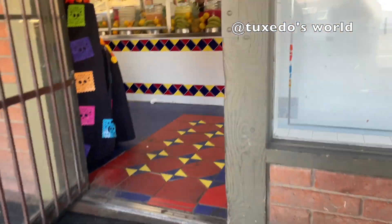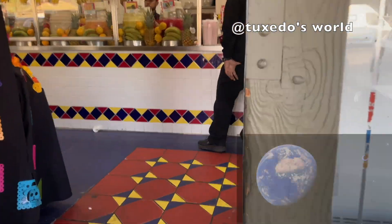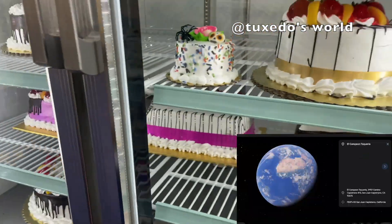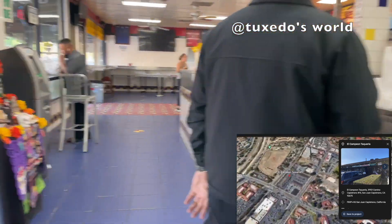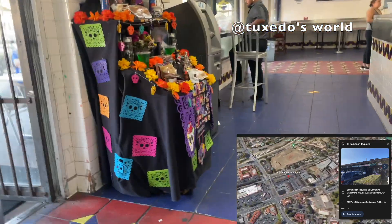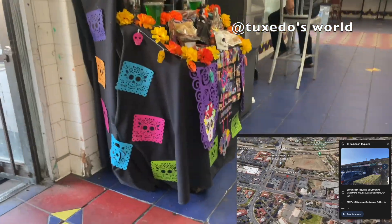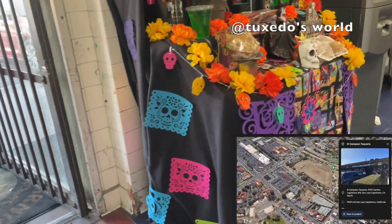What up fam! In this video I want to talk about Día de los Muertos, the Day of the Dead. Today I headed to El Campeon located in San Juan Capistrano, which is a Mexican taco place and pastry spot.